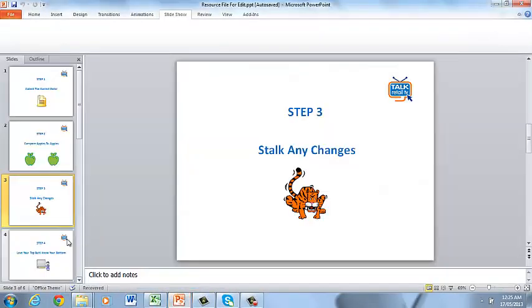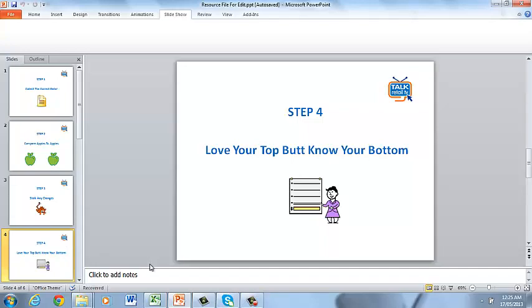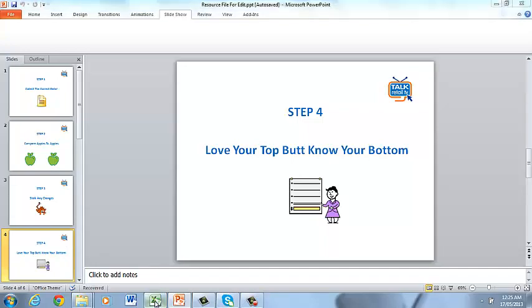The next step, step four, is to love your top but know your bottom. So we're really trying to get in and analyze our numbers and what they're telling about, saying to us about the business so we can make some good decisions.